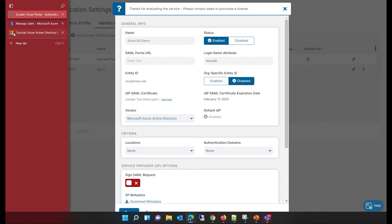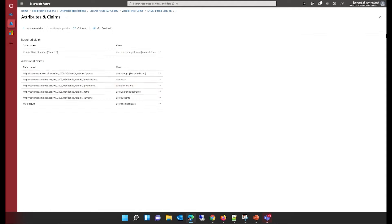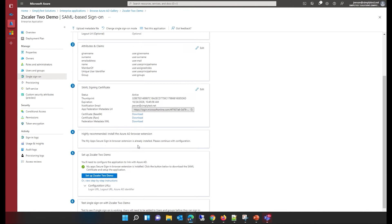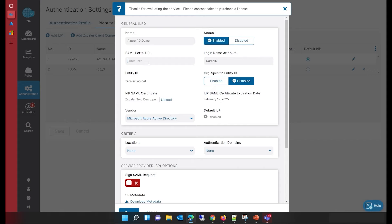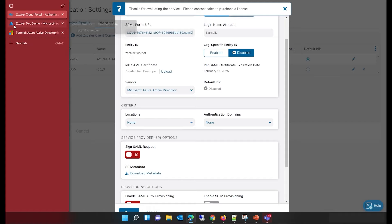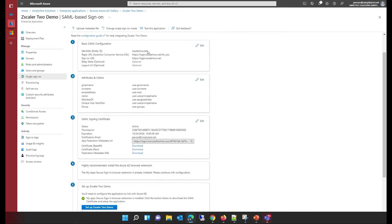The SAML portal URL is the URL from where the Zscaler application is going to redirect the user for authentication. This URL is mentioned on the single sign-on page as the configuration URL — specifically, it is called the login URL. I copy that URL from there and paste it here. Note that the entity ID is zscaler2.net, which has automatically been configured for my application.